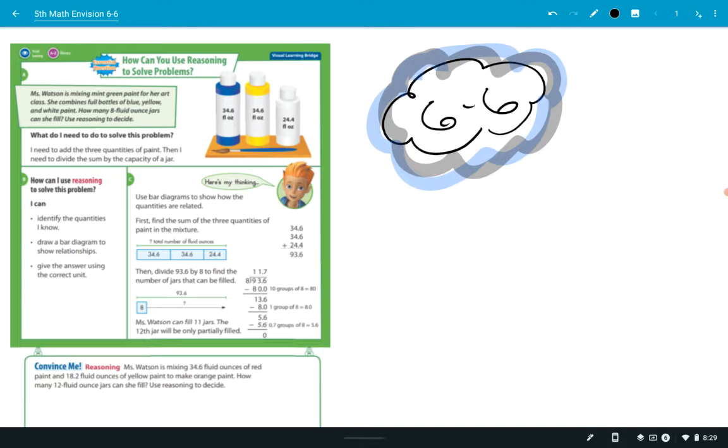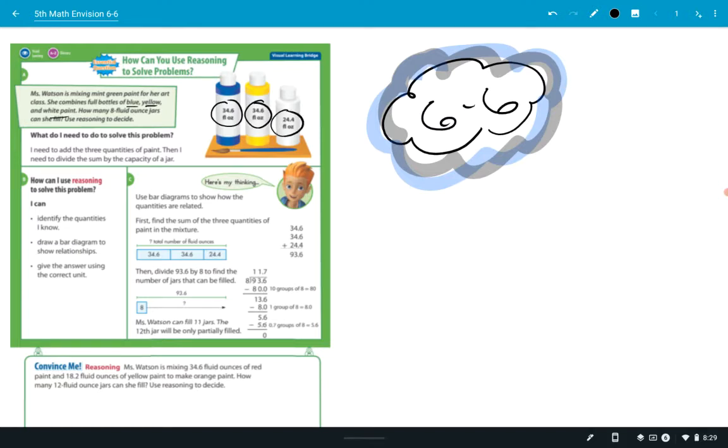This first example is a pretty good example. It says Miss Watson is mixing green paint for her art class. She combines full bottles of blue, yellow, and white paint. And it says, how many 8 fluid ounce jars can she fill?